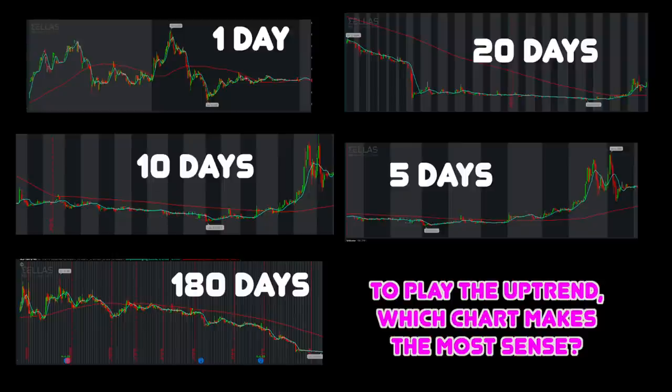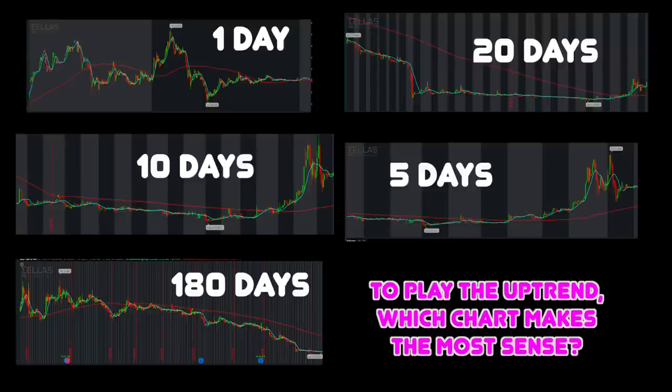Starting with the intraday chart: we are planning a swing position off the recent longer-term upward direction. You could make an argument for using the intraday chart to get a more precise entry point, but this cannot be the chart we focus on because the continuing uptrend direction pattern is not displayed here. Also, since this is a swing position, the intraday chart does not hold the entire duration of our proposed position — it fits neither of our two requirements.